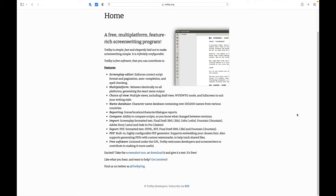Trelby has a reporting feature covering scene location, character, and dialogue reports, and the ability to compare scripts between different versions. It can import Final Draft, Celtx, Fountain, and Fade In Pro formats. For export, it supports formatted text, HTML, RTF, Final Draft XML, Fountain, and PDF — with a built-in, highly configurable PDF generator that supports embedding custom fonts and generating watermarks to help track shared files.